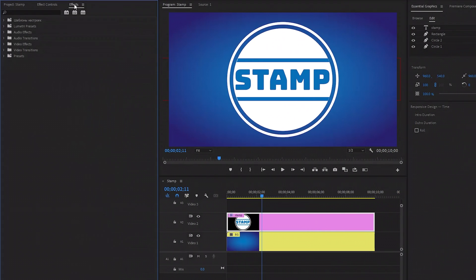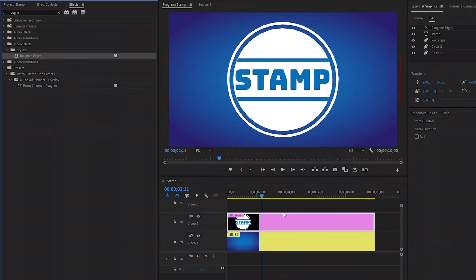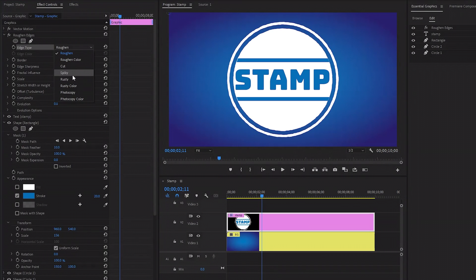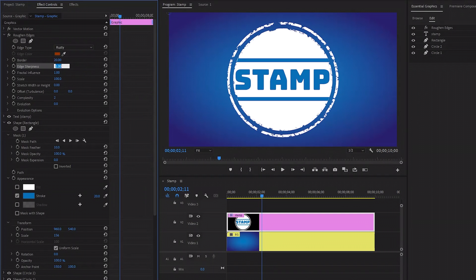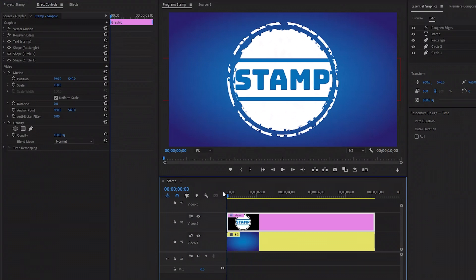Next, let's move over to the Effects panel to add a Roughen Edges effect. Let's drag and drop this Roughen Edges effect to the graphics layer. Let's move over to the Effect Controls panel to customize the Roughen Edges effect. First, from the Edge Type parameter, we have to select Rusty. Next, we have to make the Border parameter value around 20. Now you can see the changes on the program monitor. After that, let's make the Edge Sharpness value around 7. Now you can see on the program monitor our stamp creation is complete. In this way, you can create a stamp in Premiere Pro.